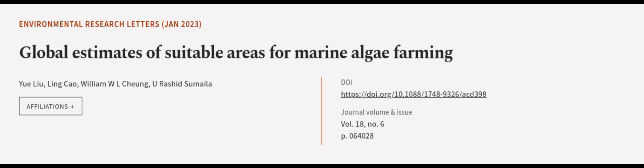This article was authored by Yu Liu, Ling Cao, William W. L. Chung, and others.